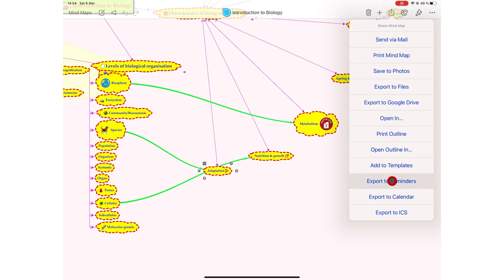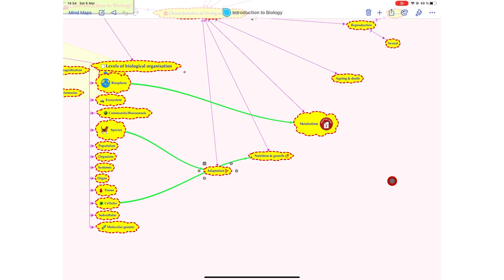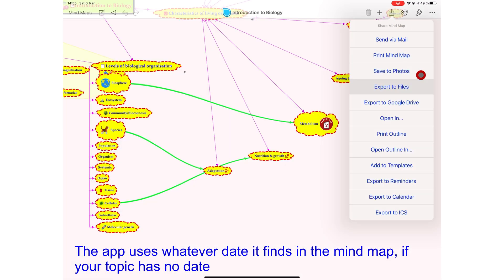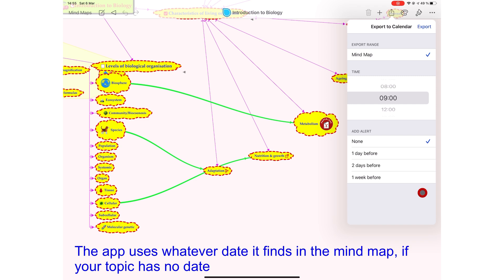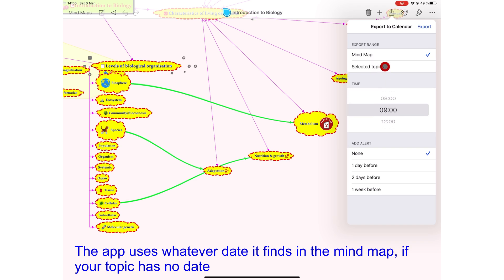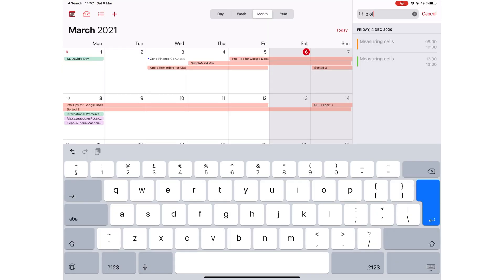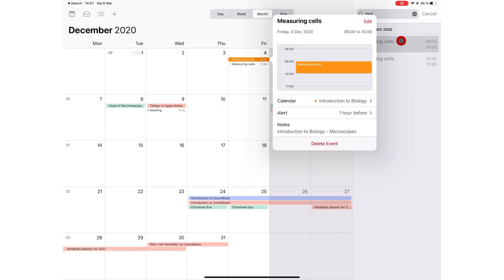Simple Mind Pro can export your unchecked topics to Apple Reminders. If there are any things that need doing in your mind map, you can easily send that information to Apple Reminders. In the same way, the application lets you export topics to Apple Calendar. You can choose to export the whole mind map or select your topics, set a time for your event, and add an alert a day before, two days before, or a week before. This integration with Apple Reminders and Apple Calendar is great.